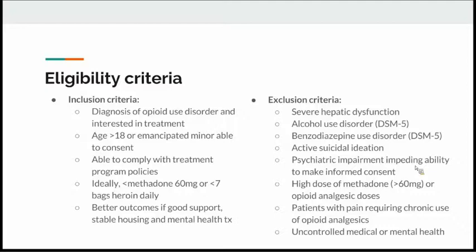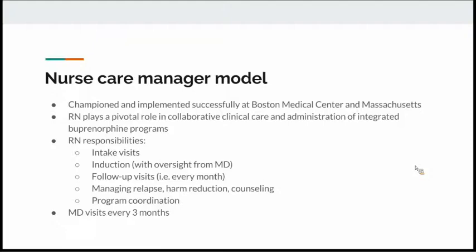One model of care being implemented at IMA is a collaborative care model, championed at Boston Medical Center. An RN plays a pivotal role, conducting induction visits with MD oversight, monthly follow-up visits, managing relapse, providing harm reduction counseling, and program coordination. With an RN or care coordinator, the physician can see the patient every other month, with MD visits stretched to every few months for stable patients.